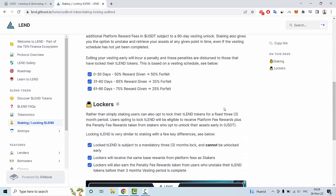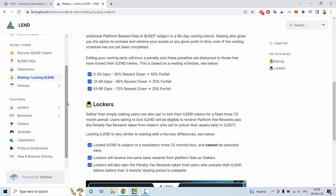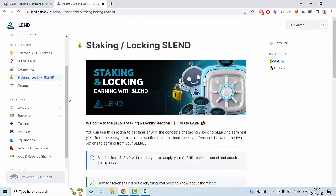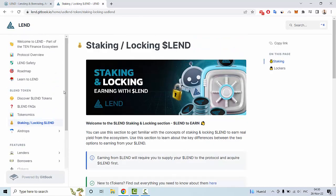You can use staking, and if you want to earn some tokens you can get rewards. I hope that you enjoyed my review about the LAND project. Goodbye and see you later.